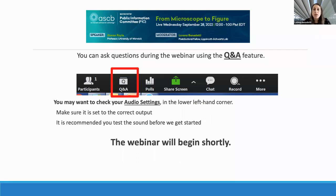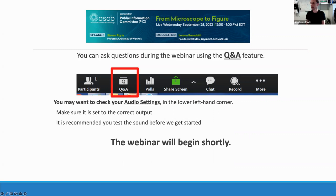If you have any questions, please type in the Q&A box. Thank you everyone for participating. I'm now happy to turn the attention to Steve. Thank you very much, Lorena, for the introduction.